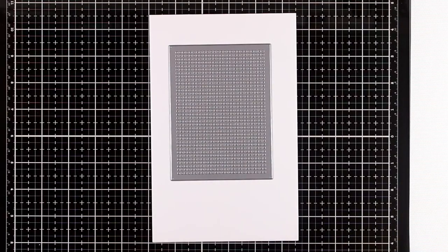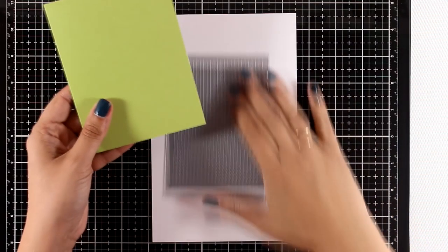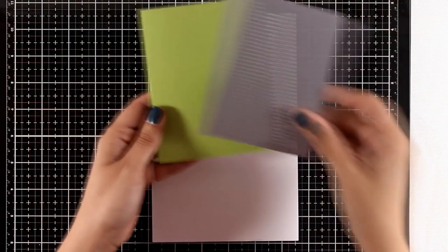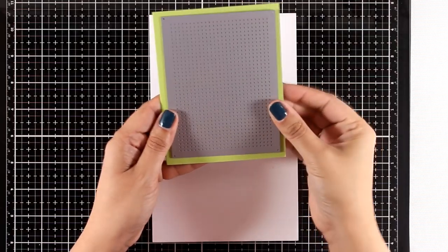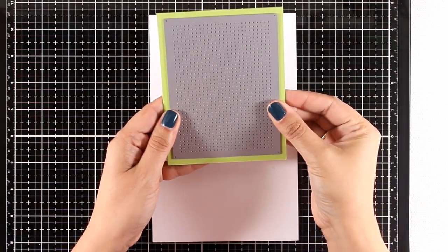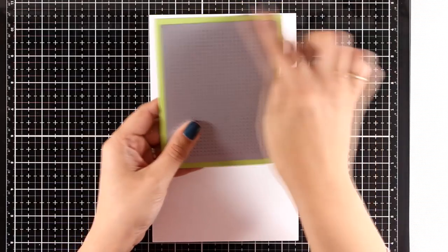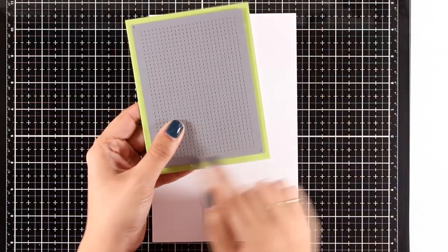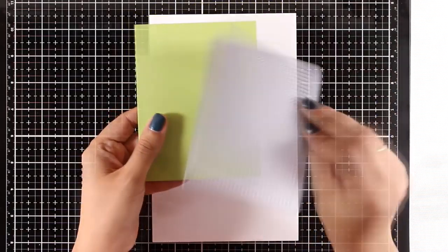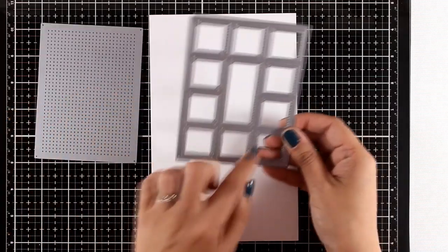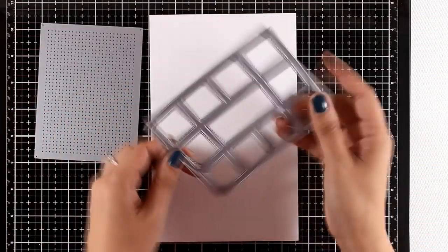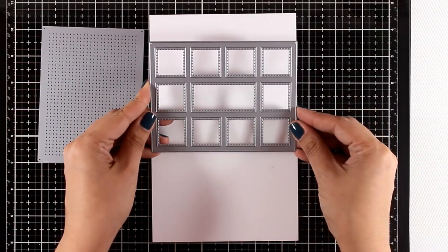It's going to cover up the card front and leave a nice border around it. As you can see here, this is a standard card. And this is the Horizontal Collage, which gives you lots of little windows along with a bigger one at the center.